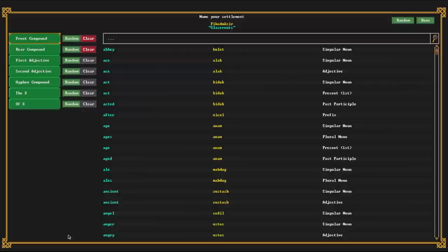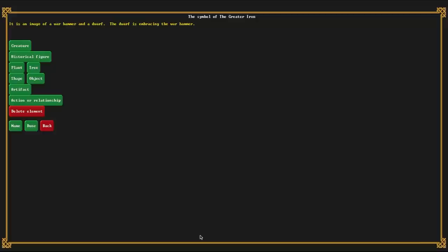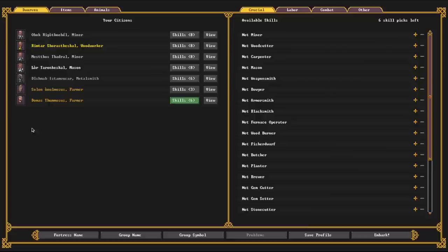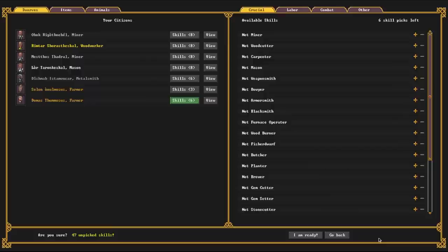So we now have a name. We are the fortress of glaze routes. We have a group. We are the ancient hammer. We have a group symbol, which is an image of a war hammer and a dwarf. And the dwarf is embracing the war hammer. And we have our labors selected. We have our items selected and we have our animals selected. And then from there, once again, we can save the embark or we can just click embark, which is I think what we're going to do. And then it says you have 47 unpicked skills because we haven't filled out all the doors because we opted to bring more items instead. And that is okay. And from there you click, I'm ready.